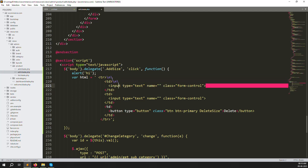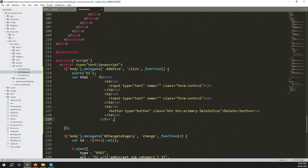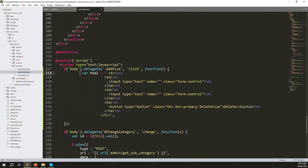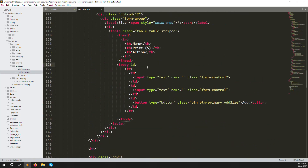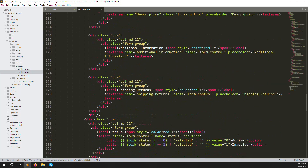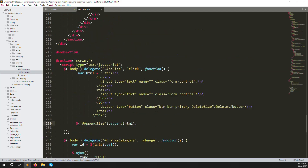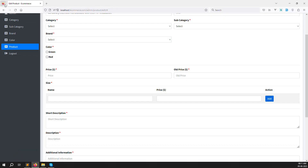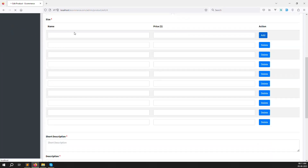We need to append this HTML to the tbody. Add an id to the tbody — I'll call it `append_sizer`. Then in the script, use `$('#append_sizer').append(html)`. Save the file, go back, refresh, and click Add — it's working. Rows are appending correctly.